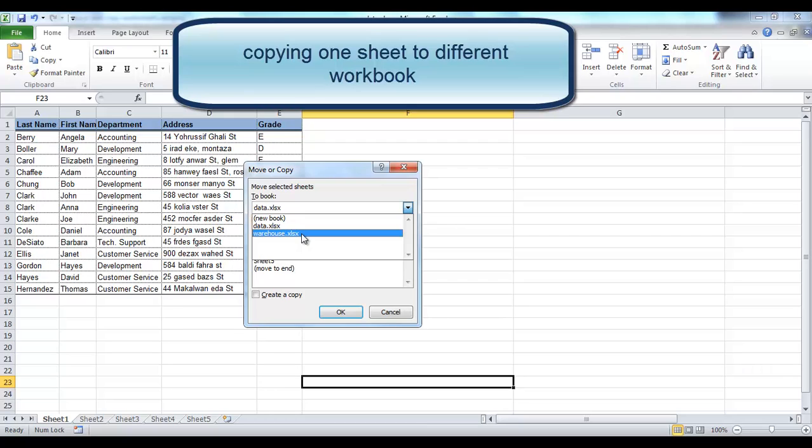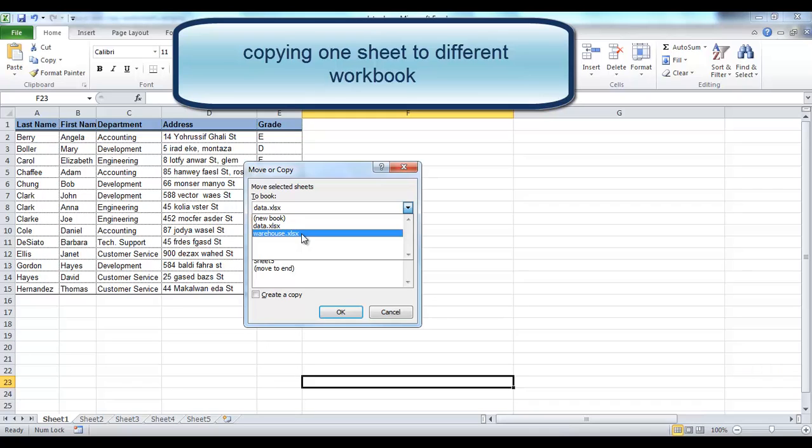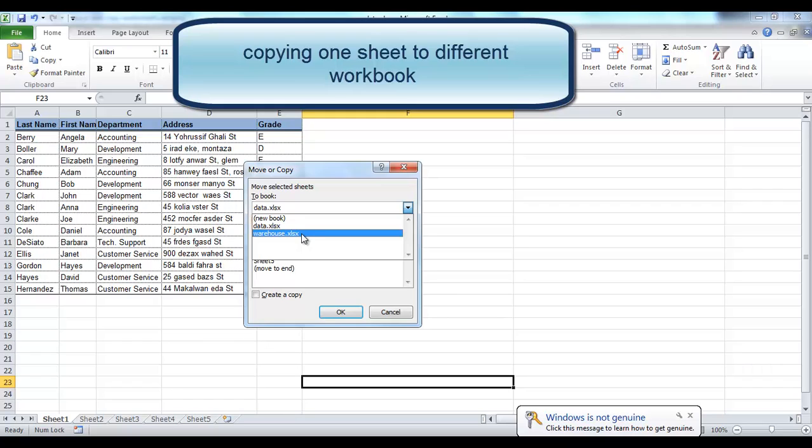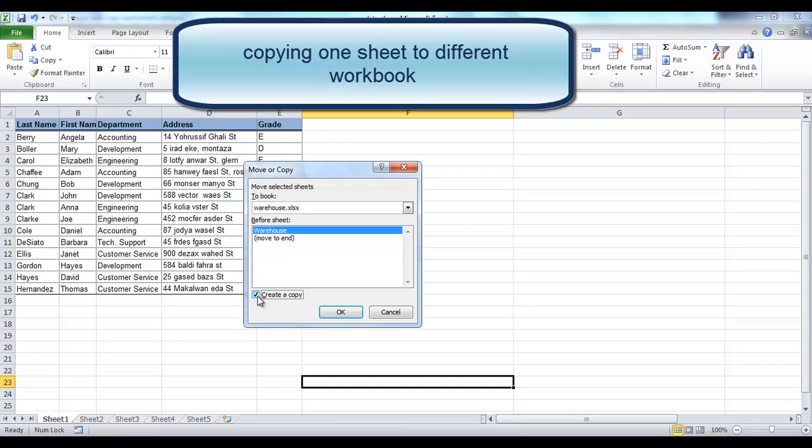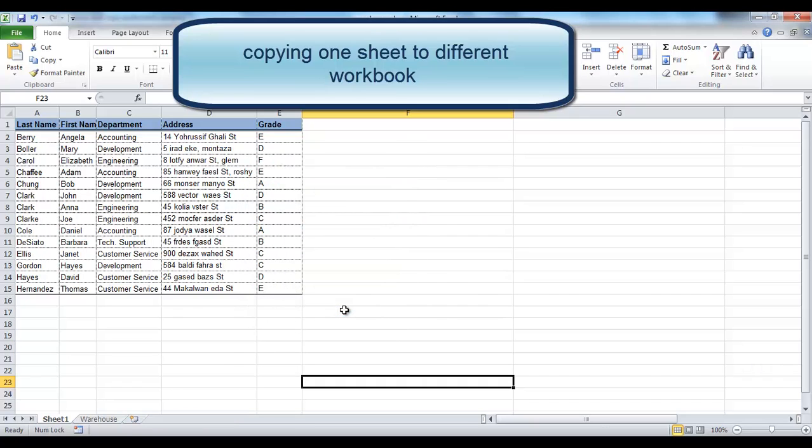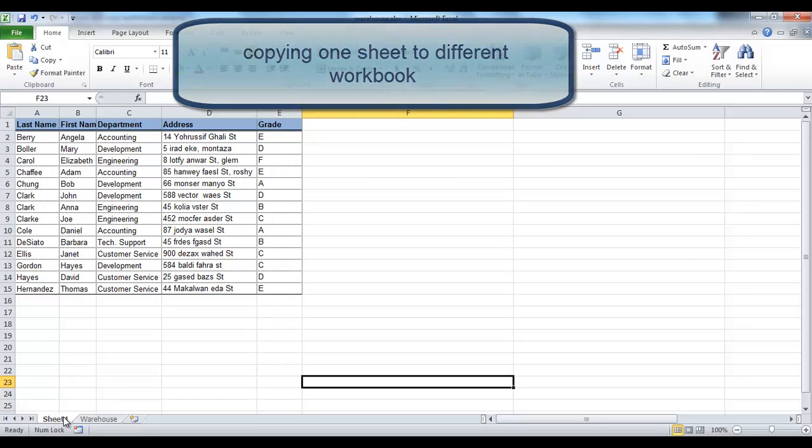Then choose the one to copy to. If the workbook that you want to copy to isn't open, it won't show up in the drop-down list. You can also choose to have it before the existing sheet or at the end. If you want a copy, check the box next to Create a Copy or leave it unchecked if you want only to move. Then click OK. Now we have Sheet 1 from the Data workbook copied before the Warehouse sheet in the Warehouse workbook.